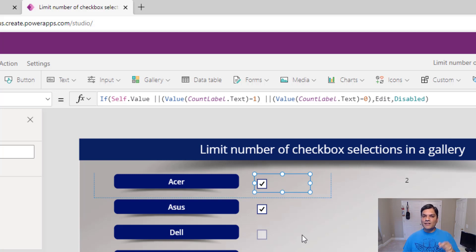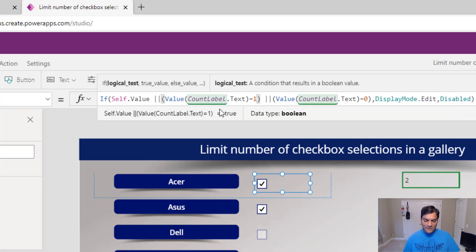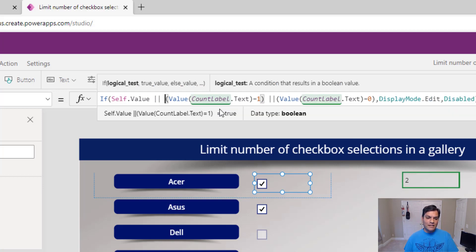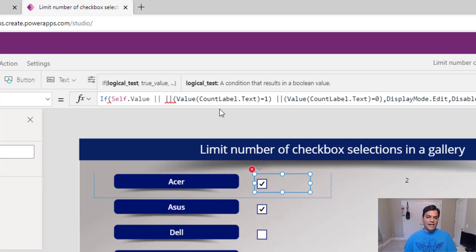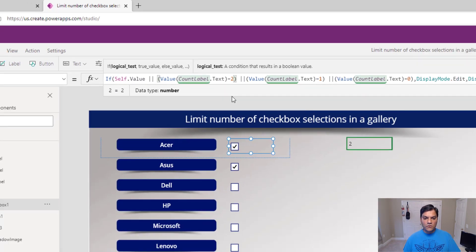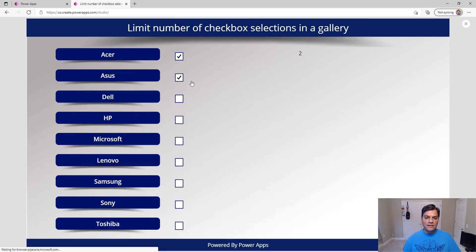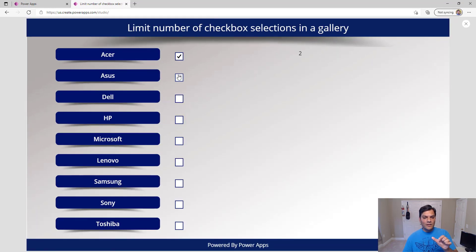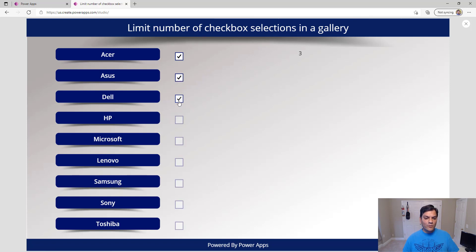What if I want to allow three selections? Same logic — add another OR condition for CountLabel.Text equals two. I'll copy and paste that clause and change it to two. Testing: one selected, still available; two selected, still available; adding a third one finally grays everything out. It's beautiful and really powerful.